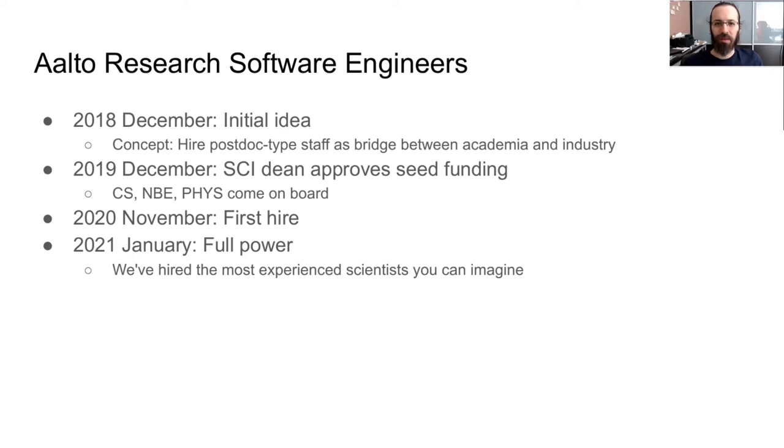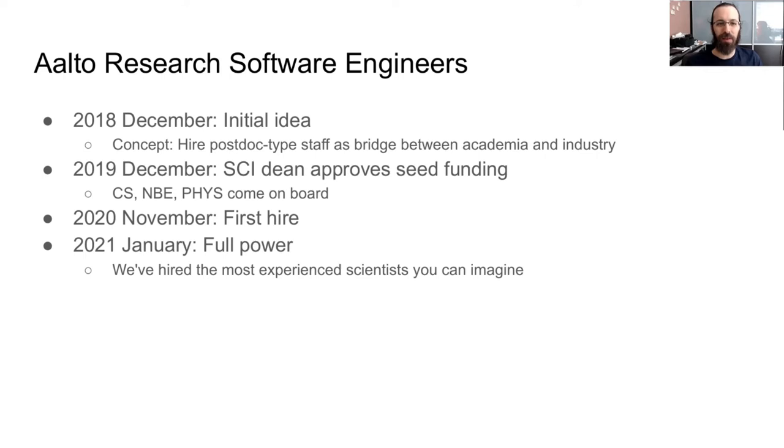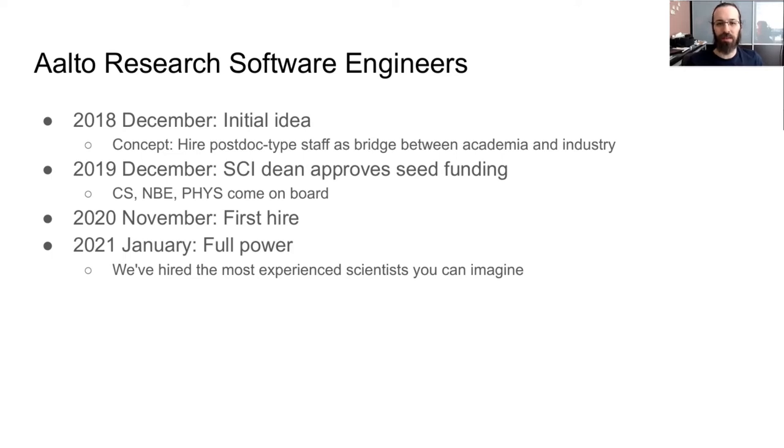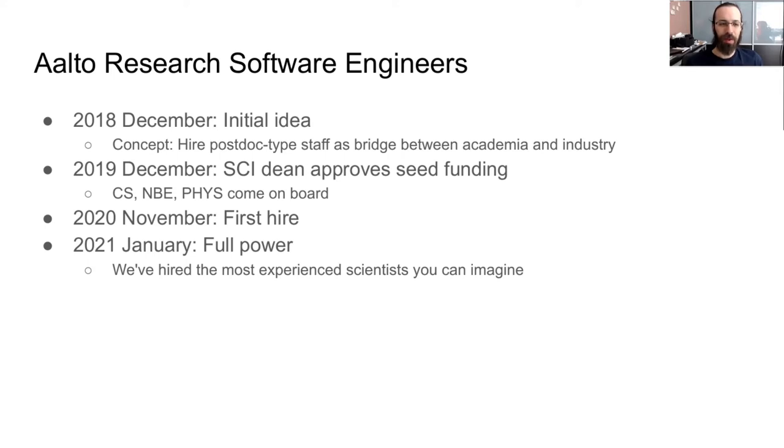So thus came the Aalto Research Software Engineer concept. Initially, I heard of the RSE idea around 2018, and it took me a while to figure out just what this thing people were talking about is. The initial idea came in December 2018, where the concept was, well, we need people to support our researchers better. What if we hire fresh PhDs who would like to make a transition to industry, but they think their skills aren't quite up to date? Like they can do the programming, but they don't know all the standard tools and practices that industry would need.